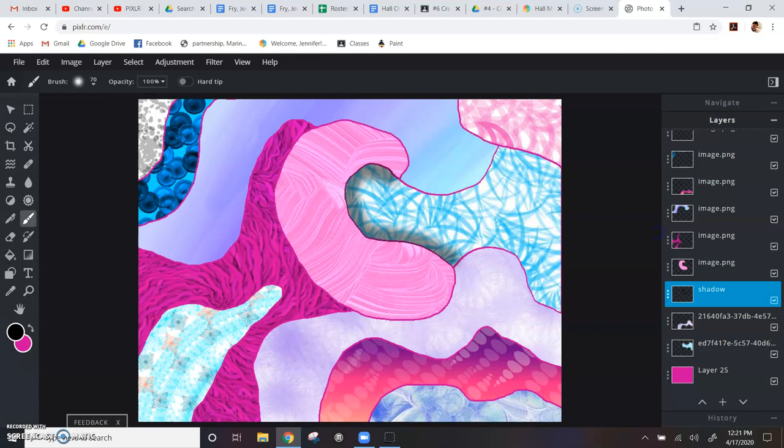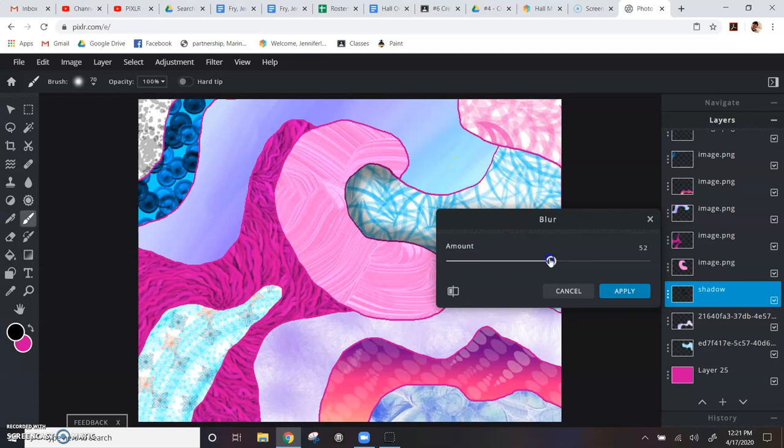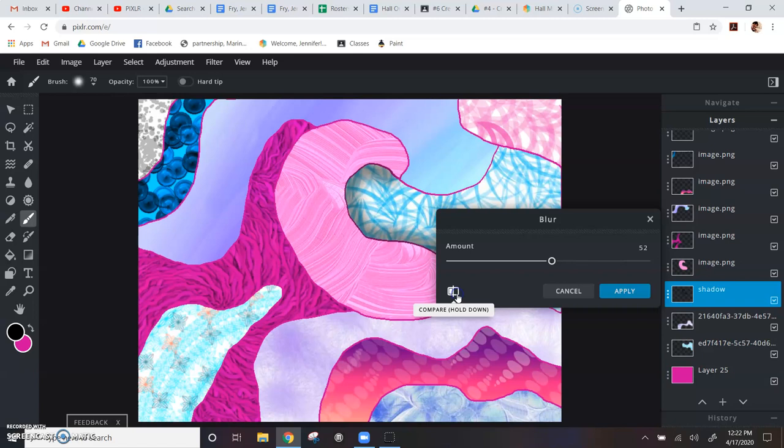The other thing we can do is blur this so it's not so crisp. If we go to the filter menu and click on blur, you'll be able to preview it. This is before and this is after. It just softens it, so you have to decide what you think looks good.